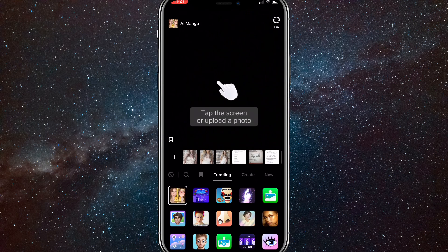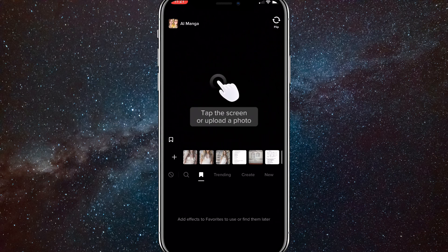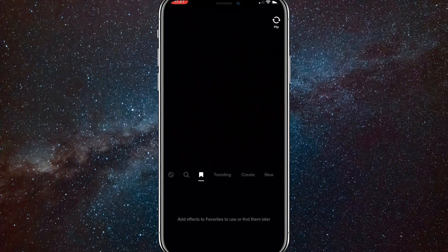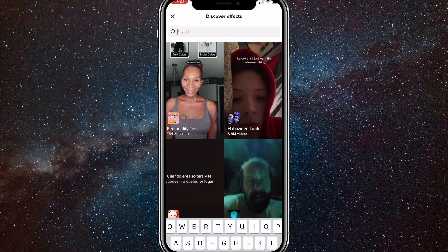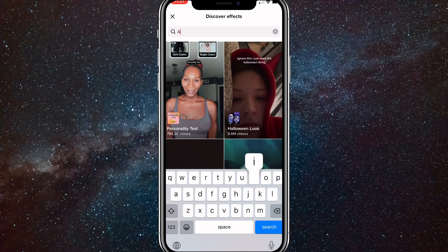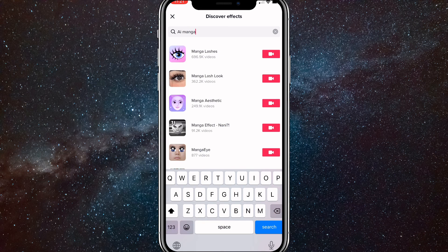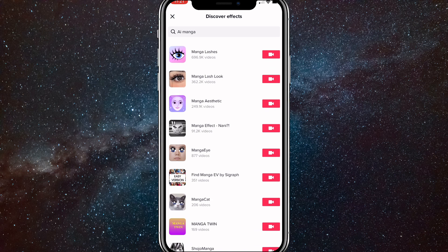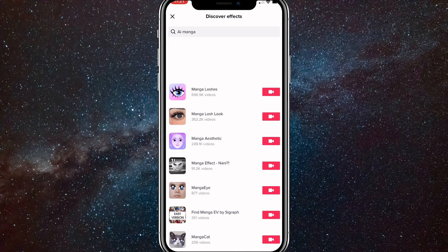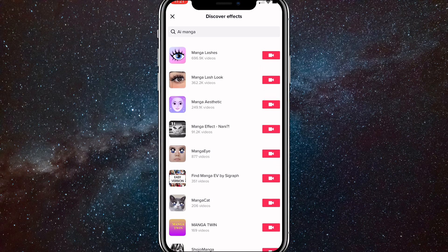It's right next to the bookmark button and the cross out button. So just click on the search bar and it'll show all the filters. Here you want to search up AI manga. Once you search it up, it should be at the top of the search. But as you can see, I can't find it here — so a lot of you guys probably won't be able to find it too.